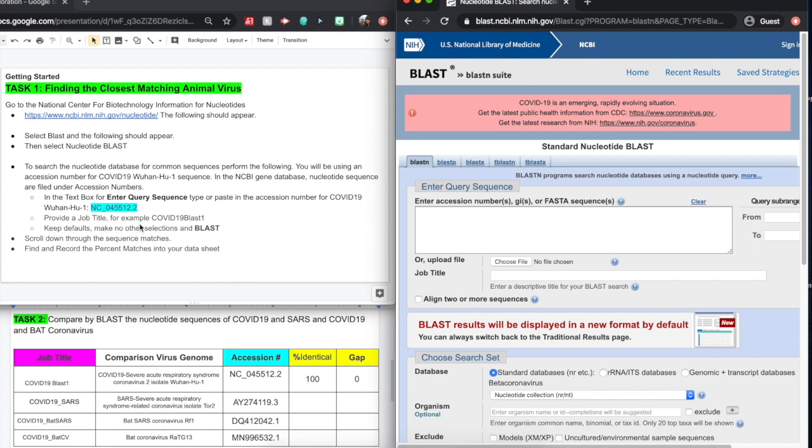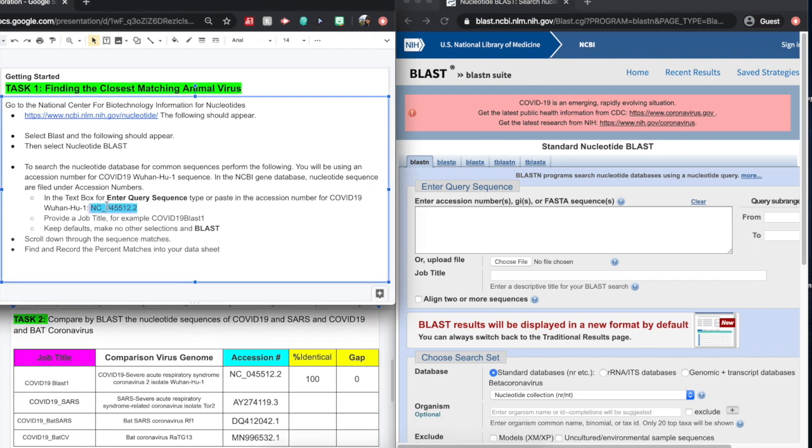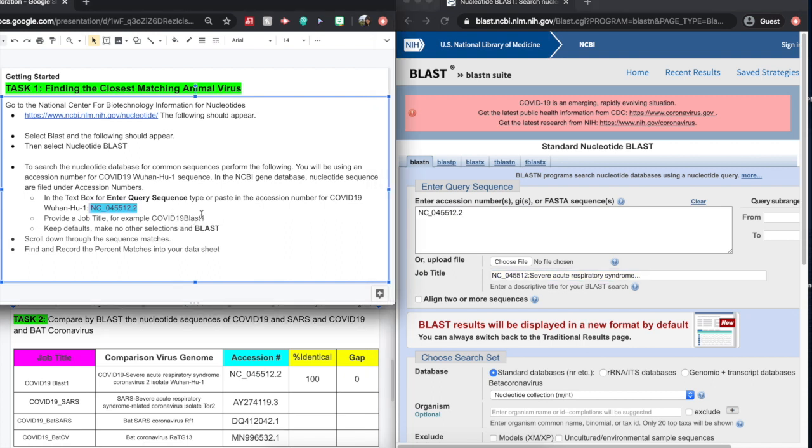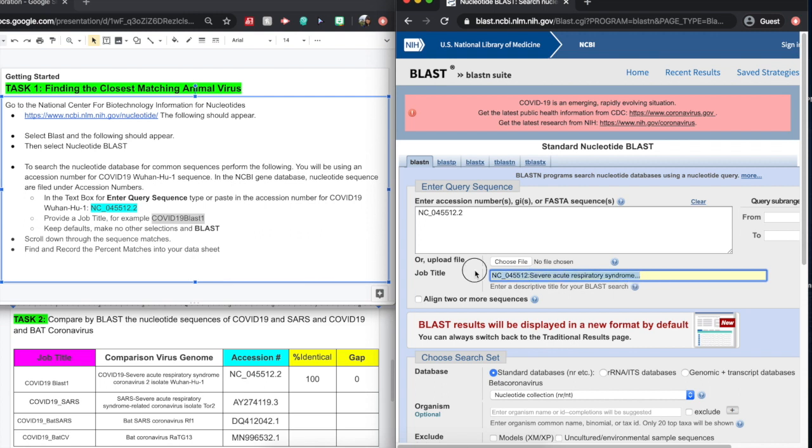Now, we want to be able to compare the COVID sequence. So we're going to use the accession number here. I'm just going to copy and paste that and pop that right into the query box. I want to give it a job title, so I'm going to copy and paste this job title and pop it right into the job title box.